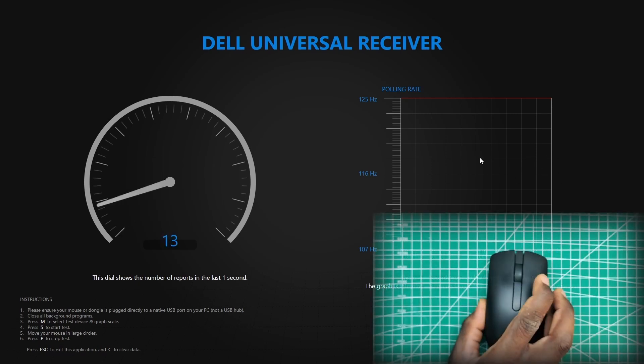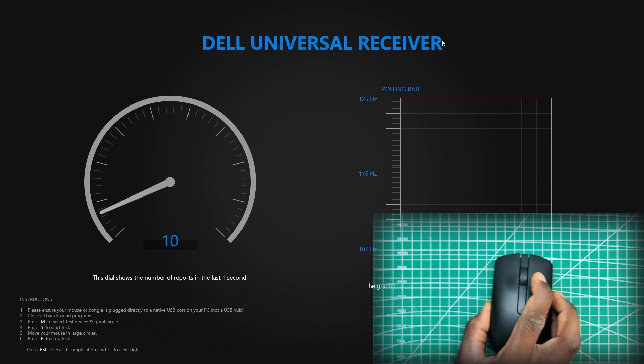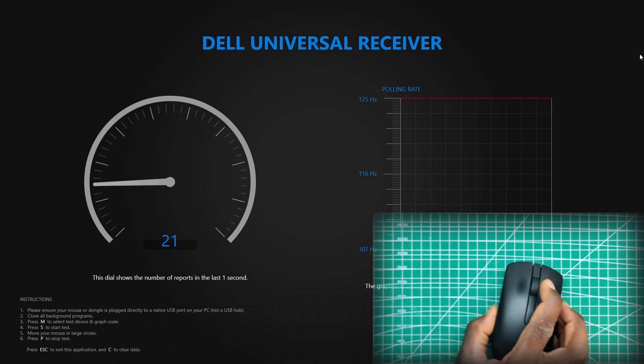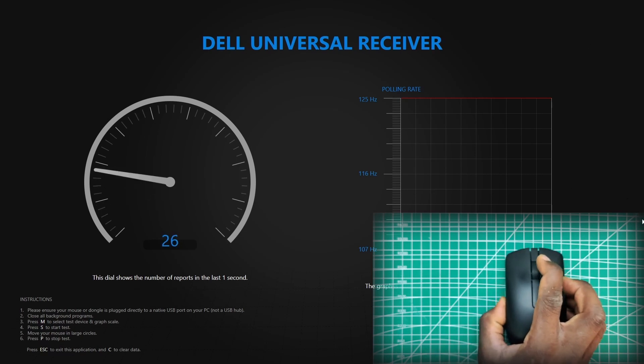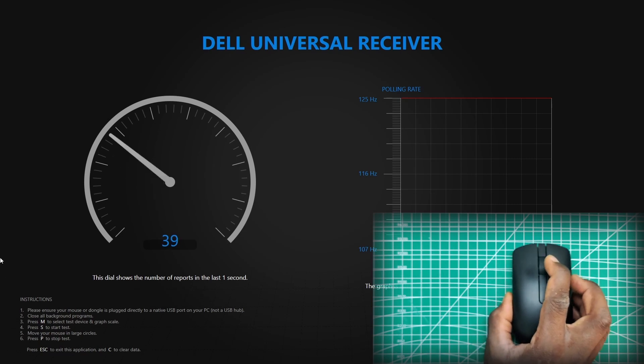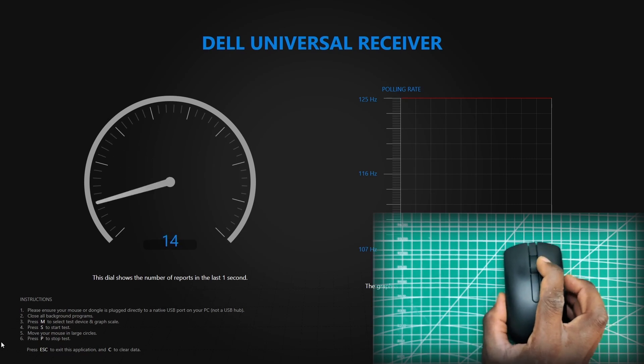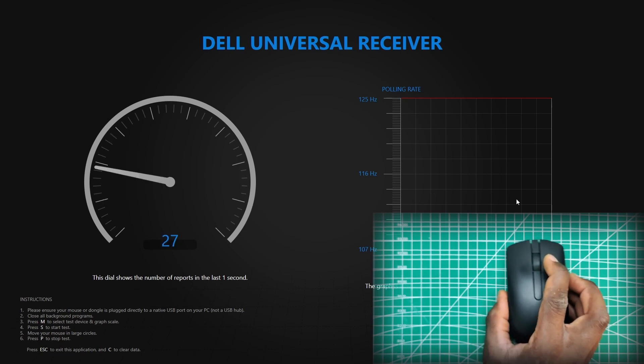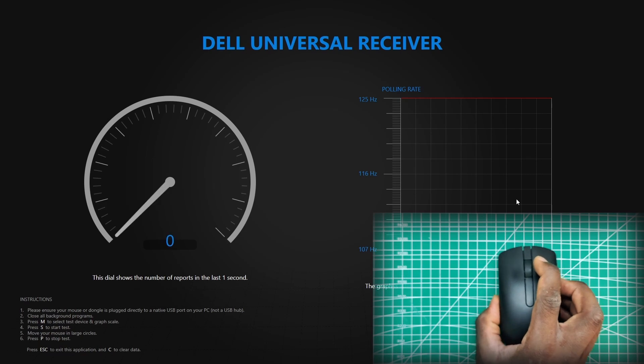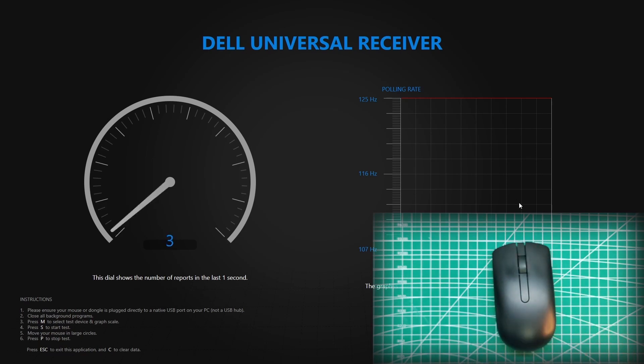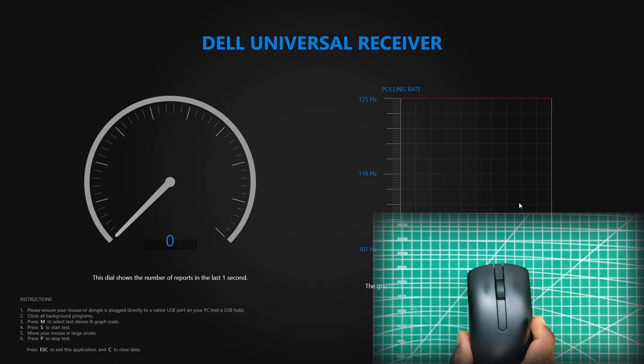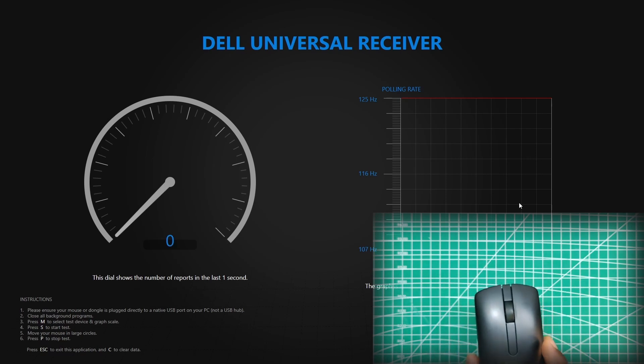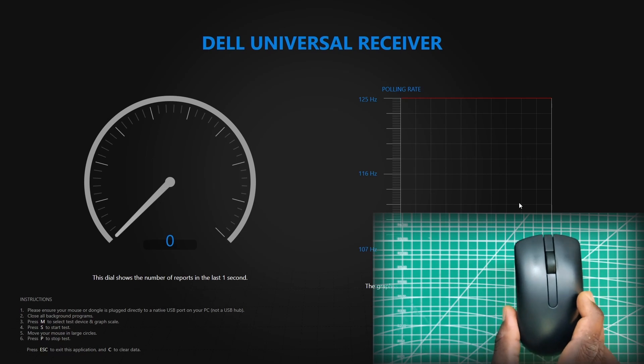As you can see, the mouse doesn't have the best speed, and that's because this is a generic mouse, and it cannot go as high as we would need it to, so I'm going to stop the test, and I'm going to swap it with our mouse.